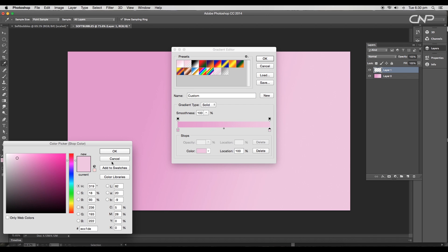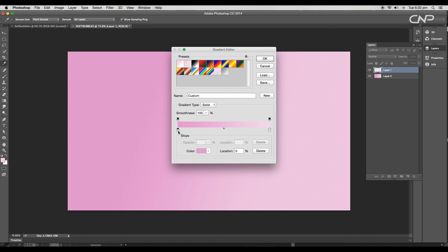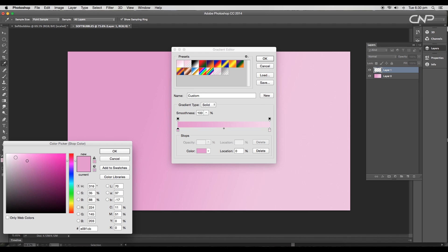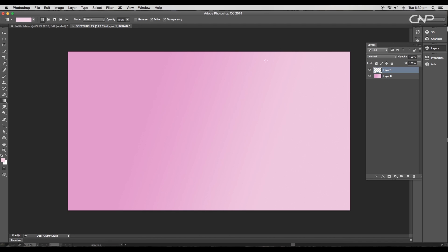Now click and drag to apply the color using the gradient tool. It will be applied on the new layer.